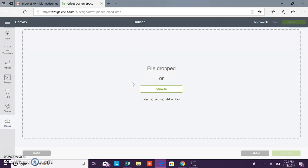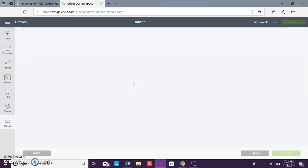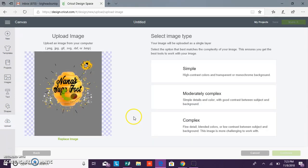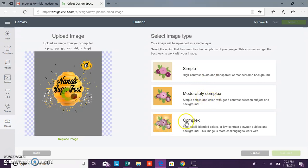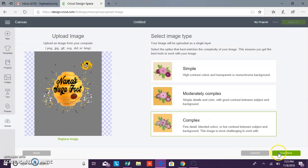So once your file loads into Design Space it will load here and you have three choices: simple, moderate, moderately complex, or complex. No matter what, I always choose complex. Now you want to hit continue.